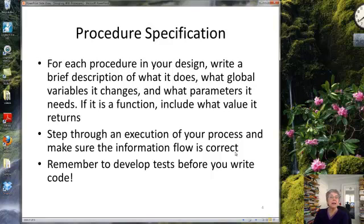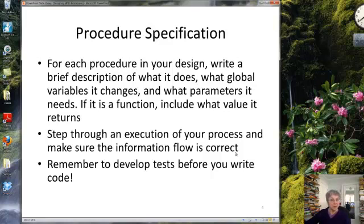Once you've decided to come up with a procedure, it's a good idea to write a brief description of what it does, what global variables it changes, and what parameters it needs. If it's a function, include what values it returns. Then, once you've done this for your whole design, step through it by hand and make sure that at each stage all the information that each piece of code needs is available to it.